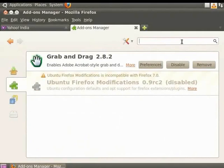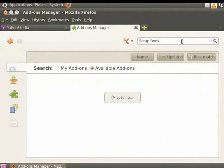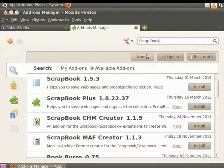Following the previous steps, let's install another extension, Scrapbook. Scrapbook allows you to save and manage web page collections.